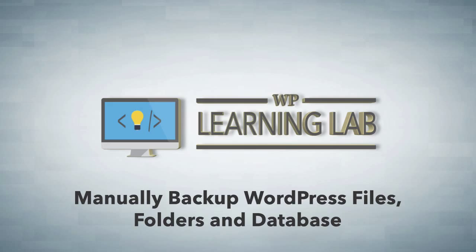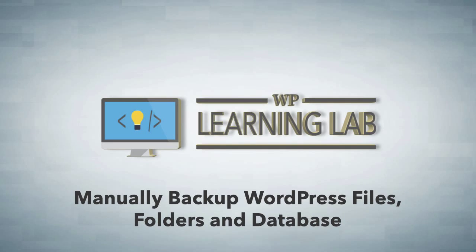Hey everybody, it's Bjorn from WP Learning Lab. In this video I'm going to show you how to manually back up your WordPress site through your hosting account cPanel.